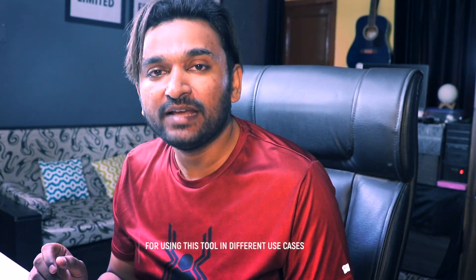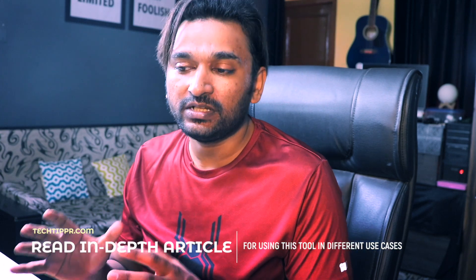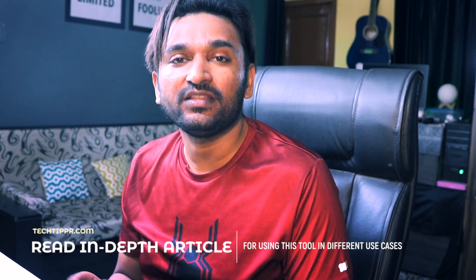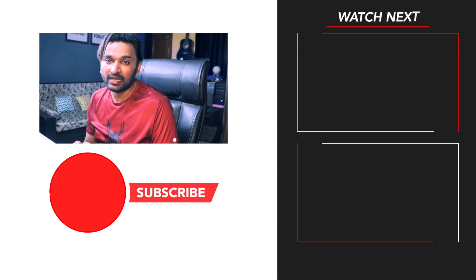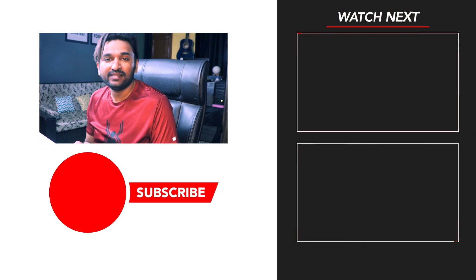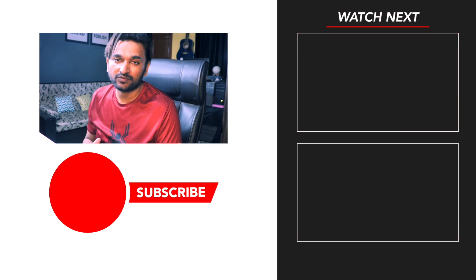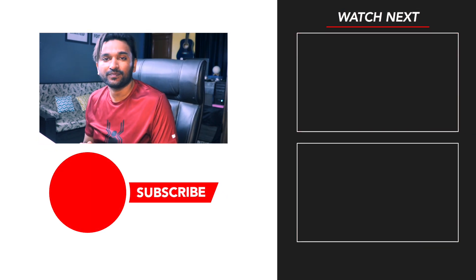If you want to read the in-depth article about this process, you can find the link in the description of this video. I hope you find this useful. If you did, you can hit the like button and subscribe for more videos like this. I will see you in the next one. Till then, take care.